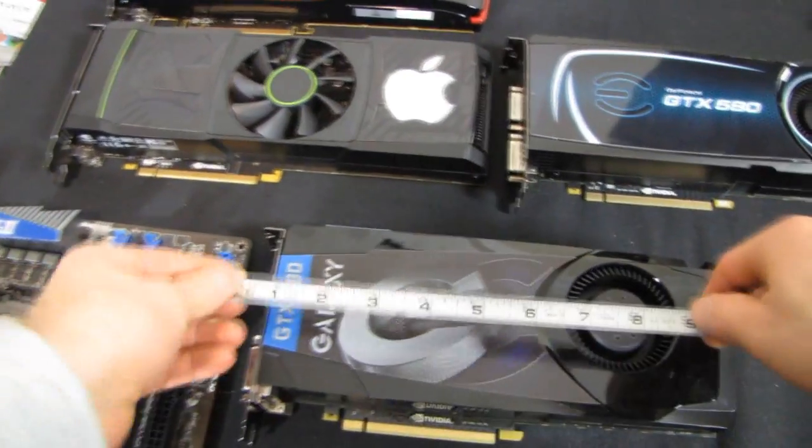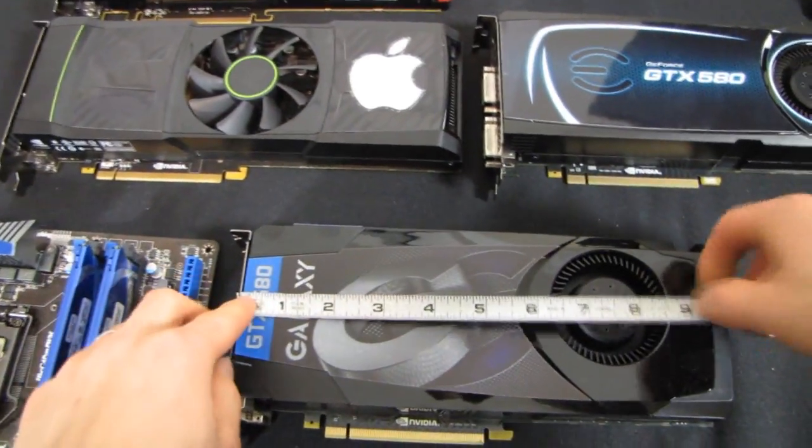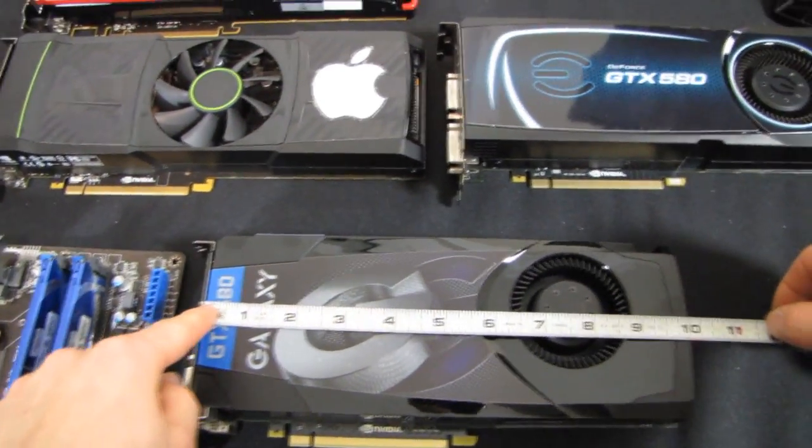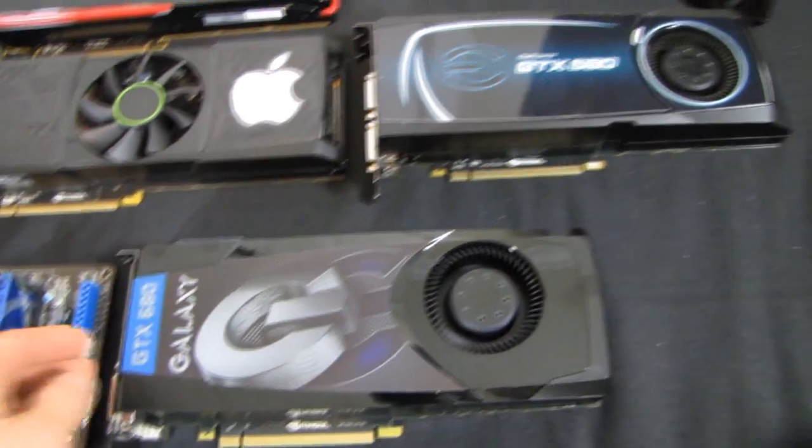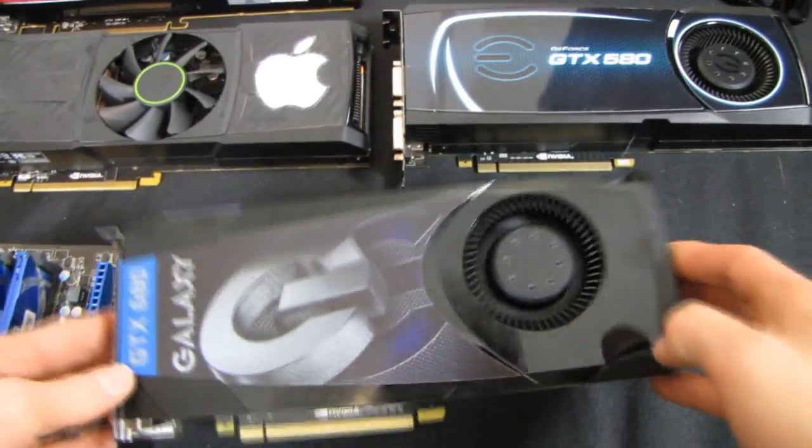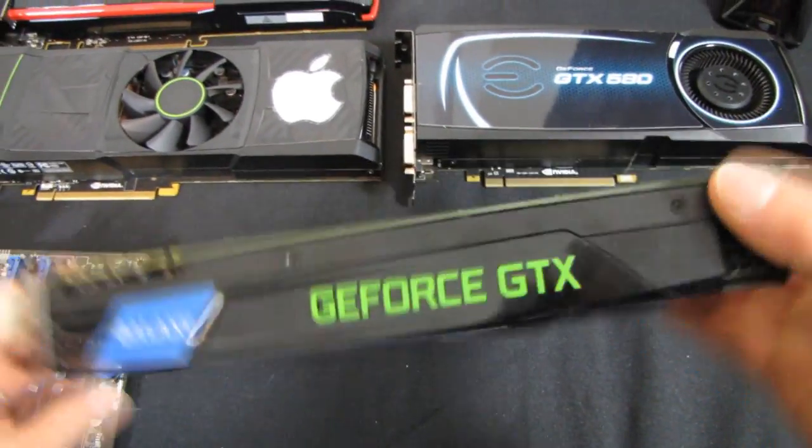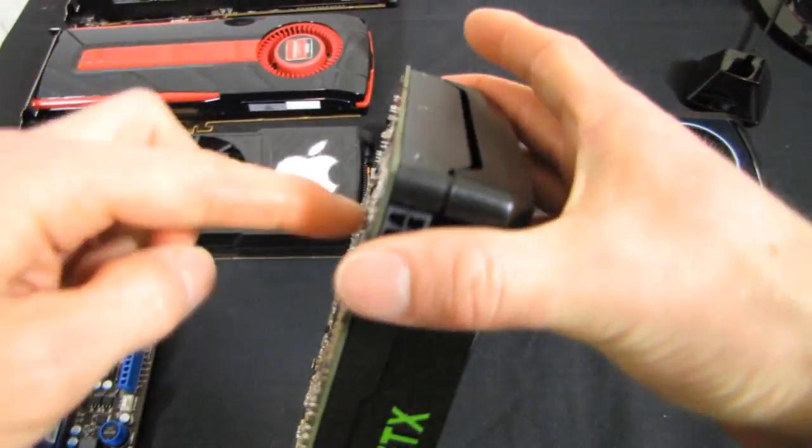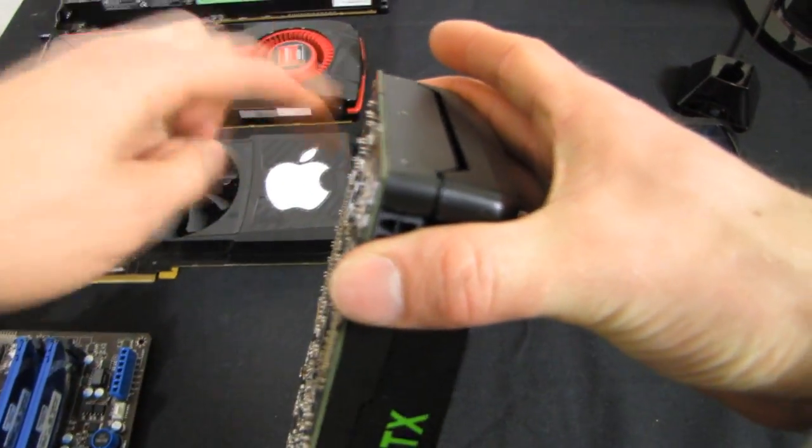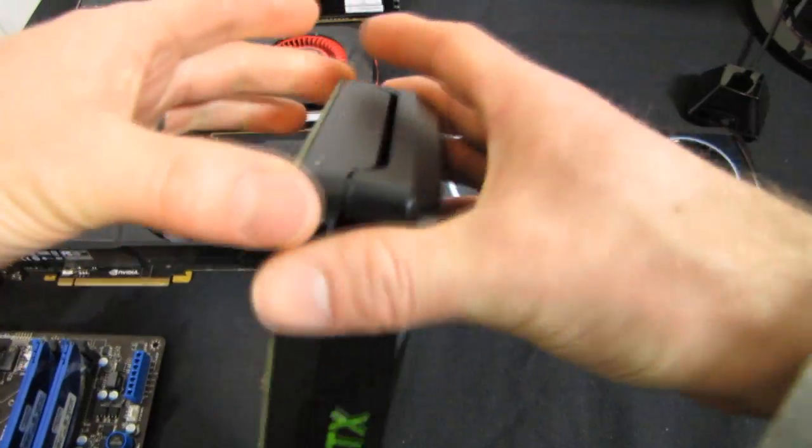So the 680 is exactly 10 inches long. One of the things I like about Nvidia's reference cards is that they don't unnecessarily lengthen the card. So you see how the PCB ends here and the cooler ends here.